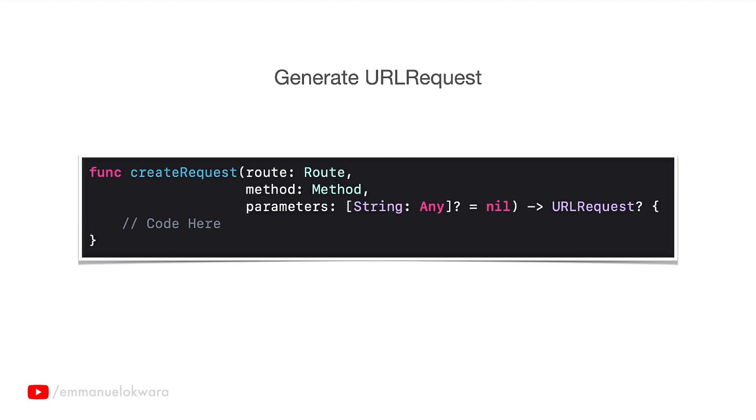Then the third parameter is parameters, and this is a dictionary of string and any and is actually optional, so you could decide not to pass any value. Basically what that is, is in case you want to make a request and add some extra information. For example, you wanted to do like a login and you want to append the email and the password to the request body.